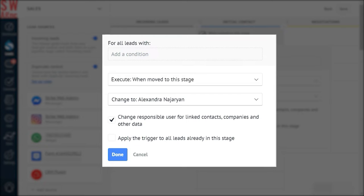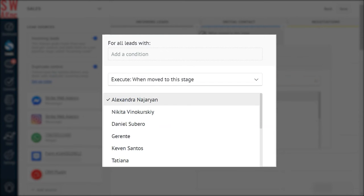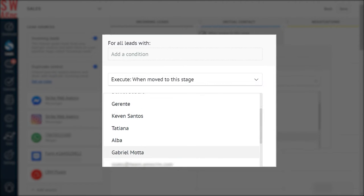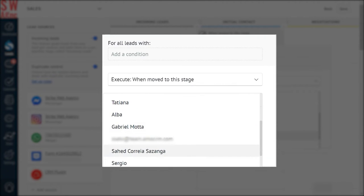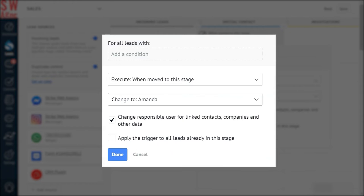Now the configuration window has been opened. The next step is to specify how you'd like the trigger to work. You can choose when to execute. Here we're selecting the trigger option 'when moved to this stage.' Then change the responsible user you'd like the lead to be transferred to. In our case, we're selecting Amanda, our customer-friendly salesperson.